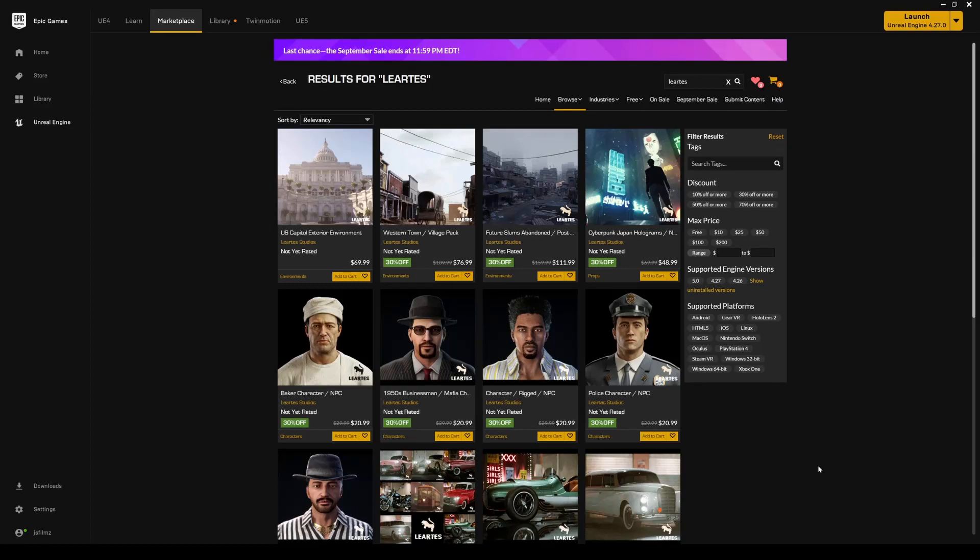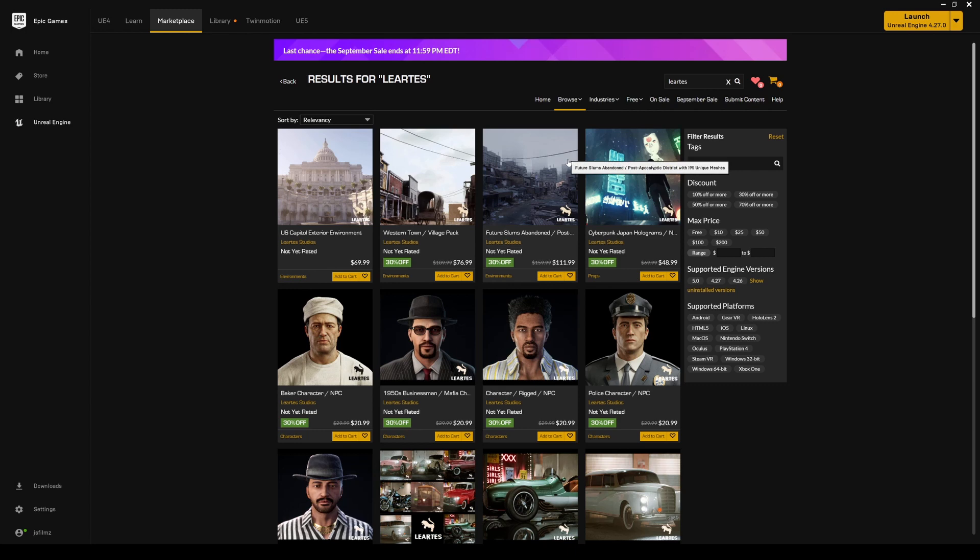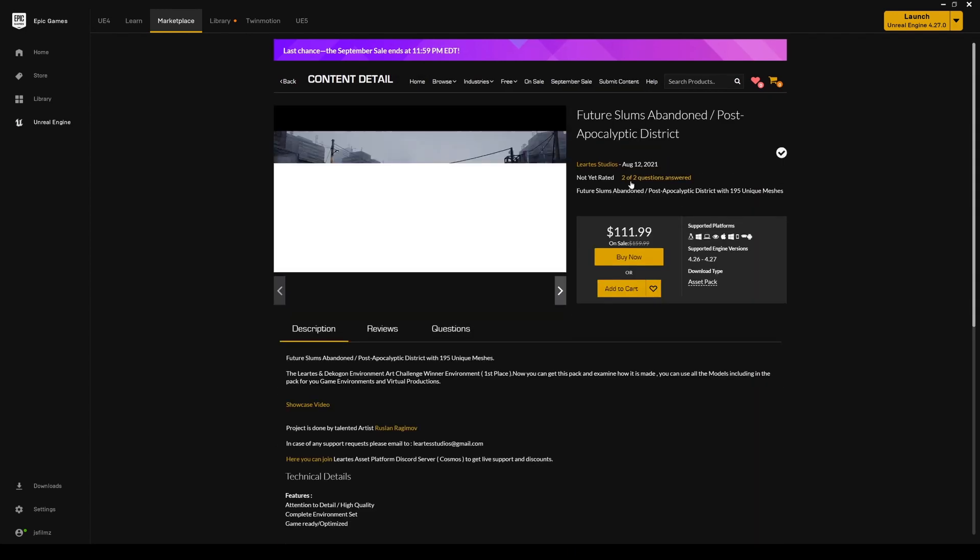Hey, what's going on guys? So like I said earlier, I'm going to be reviewing this map right here, the Future Slums Abandoned by Liarte Studio. Now today, this September sale is going to end soon at 11:59, so hopefully I get this out in time. Basically it's 30% off now.